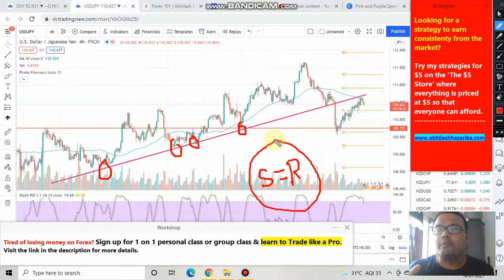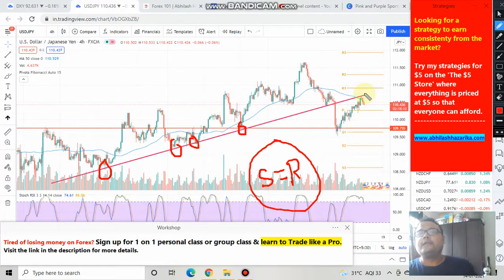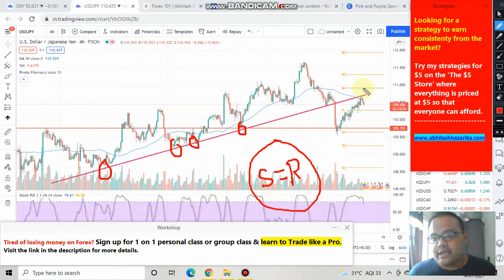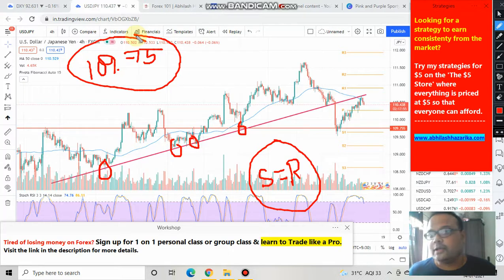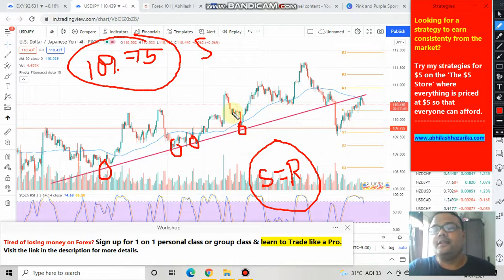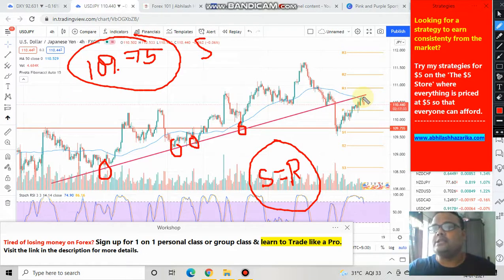In your charting platform, draw this trend line on the four-hour time frame and extend it — you'll clearly see it acting as resistance for the market. So in the USD/JPY chart we have support at 109.75 (which you can verify on the weekly chart), and we have resistance from the trend line combined with the 50-period moving average, which is also acting as resistance.